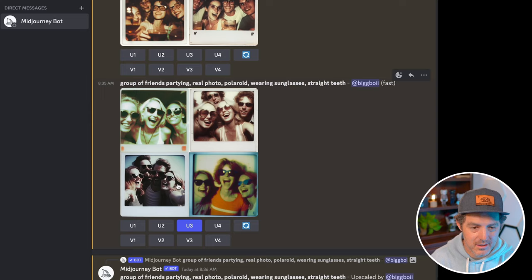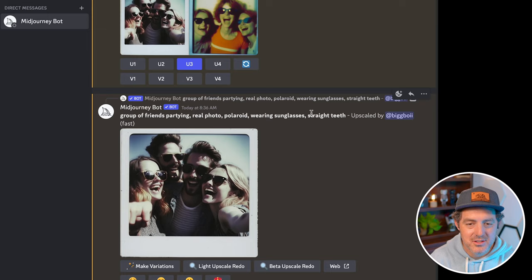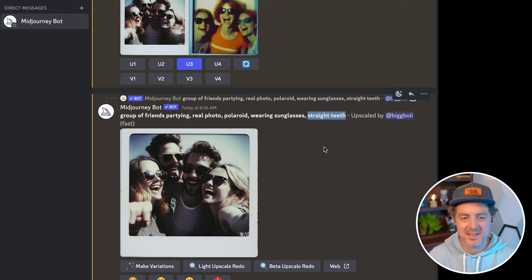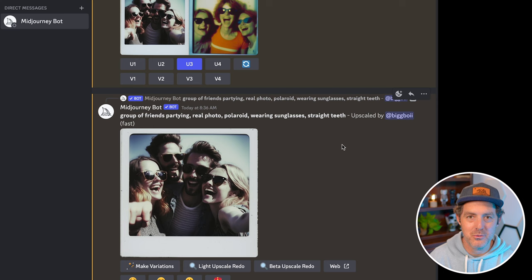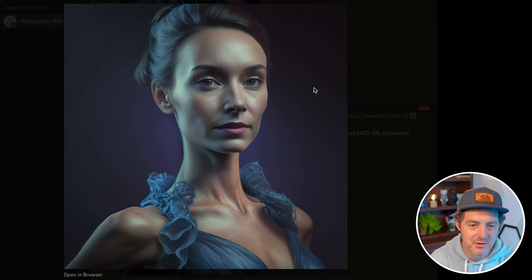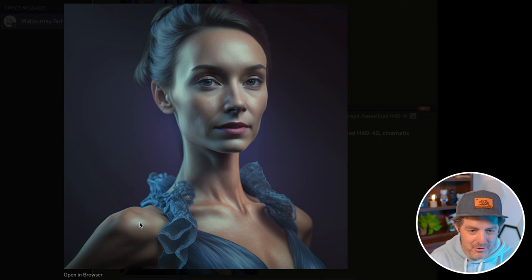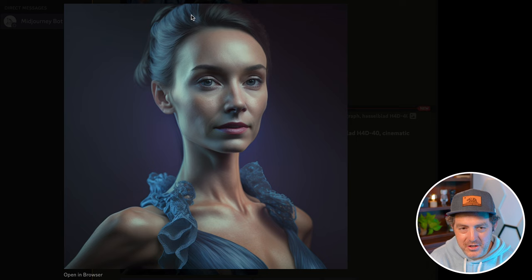I really like this one, so let's go ahead and scale that up. One other thing is that I added 'straight teeth' — I noticed some of the teeth in images look kind of long or funky. You can also use negative keywords like 'missing teeth,' 'long teeth' — play around with it, see what works for you. Here's that upscaled photo. The face is really nice, some good textures, the eyes look natural, the hair looks pretty good.